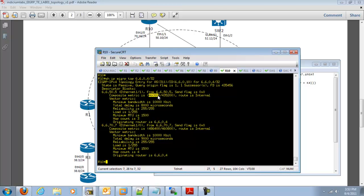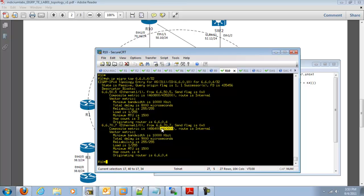So you can see that this is our feasible distance. And this is the advertised distance from R5. This is the advertised distance from R7.